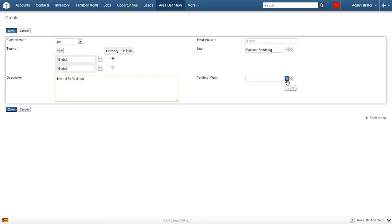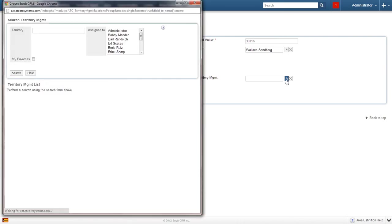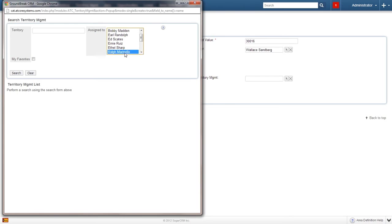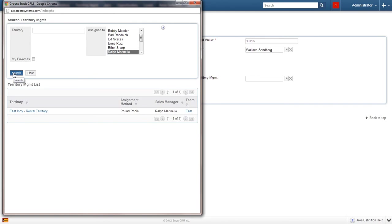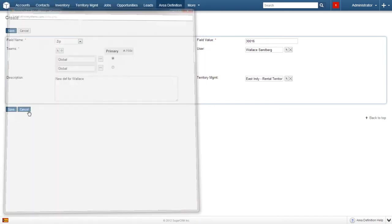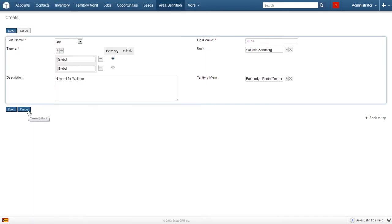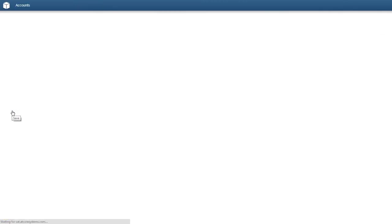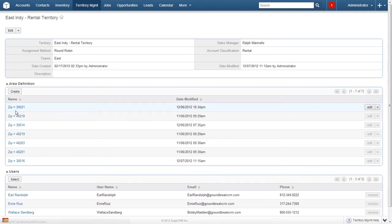The next box is used to assign all records that fit this definition to a particular territory manager. It's not a required field, but we will have a look anyway. Click on the arrow and begin the search for a territory manager. Leaving the territory field blank, we will select a name from the assigned to field. I'll scroll down and select Ralph Marinello, then click search. Our results are listed at the bottom. We only received one, but it's good enough. Click on East Indy Rental Territory and it will populate the territory management field. Now we just need to click save and we are all done. Go ahead and do that.